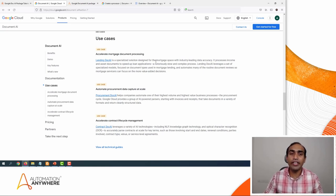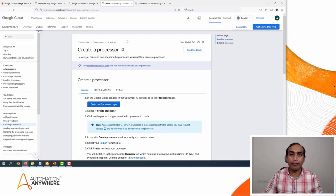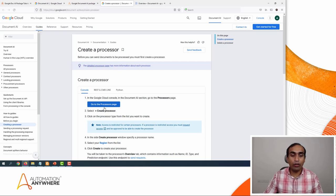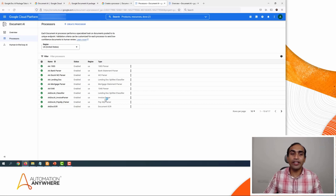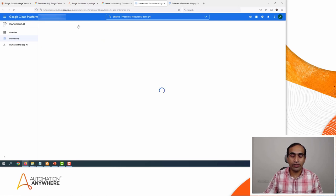As a first step, we need to create processors. I will give you the link for this as well so that you can log in to the Google Cloud platform and click on this link to go to the processors page. I will click on 'Go to the processors page.' Here you can create a new processor by clicking on the 'Create processor' button.